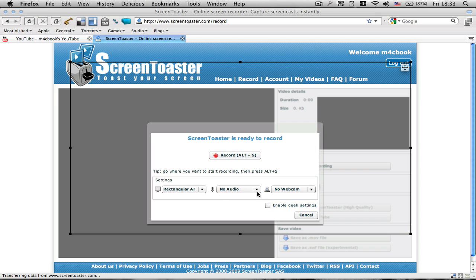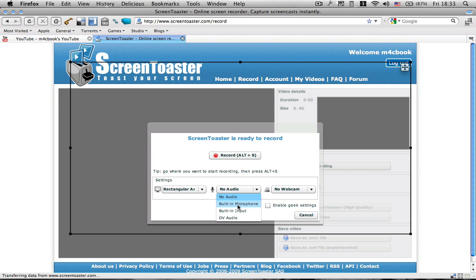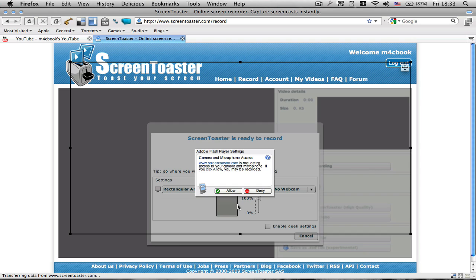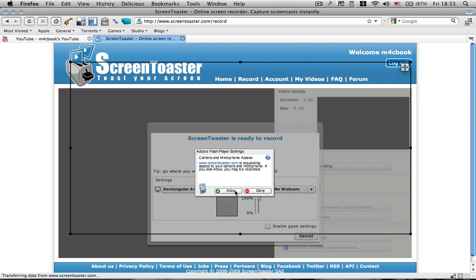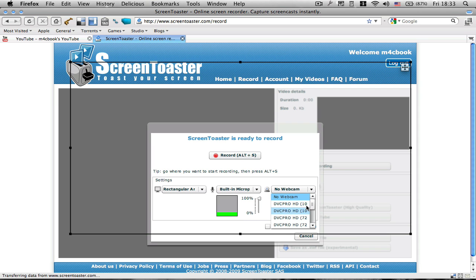So then you've got the audio, which you can just choose the built-in microphone. You will have to allow that. Here you can check if it works. Well, obviously for me it works since it's green.